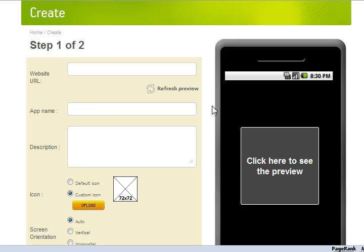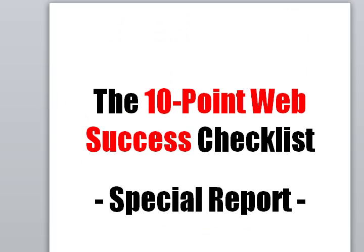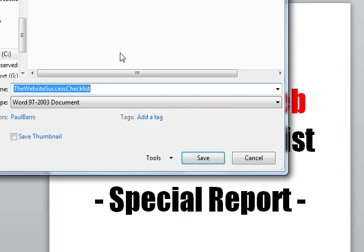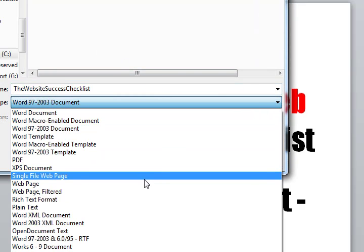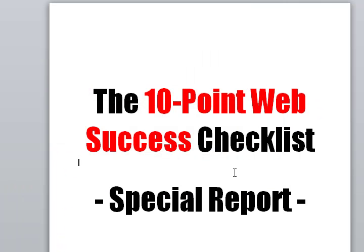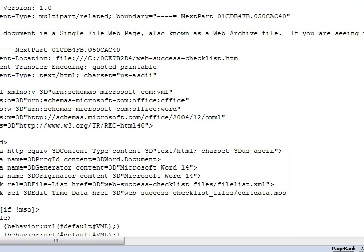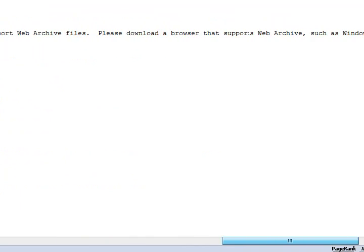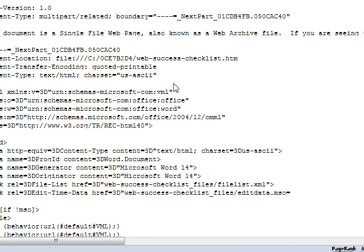This is where I came across my first problem, because I did what most of us would probably do and came back to my Microsoft Word document and clicked Save As, and selected a web page. I tried a single web page, I tried a normal web page, web page filter — all sorts of things — and it just never quite turned out exactly right. I took this document, saved it as a web page, uploaded it to my server, opened up the window, and the first thing I got said you can't read this because you're not using Internet Explorer.